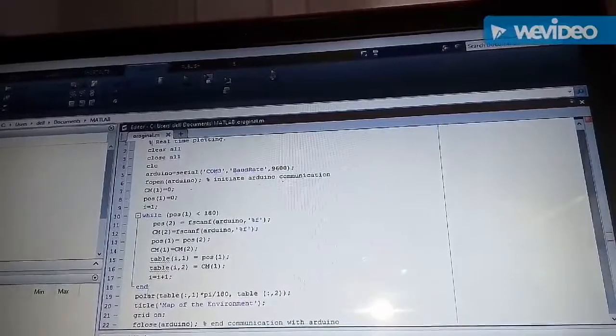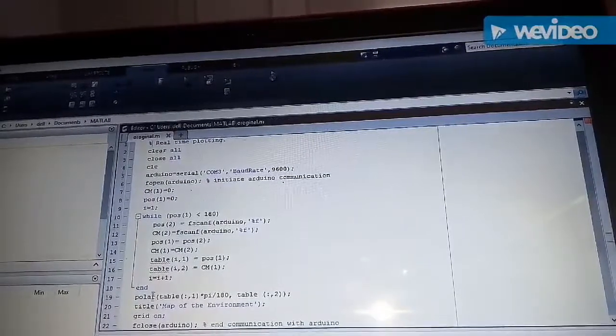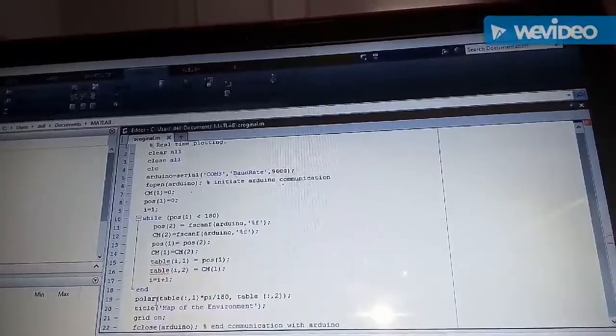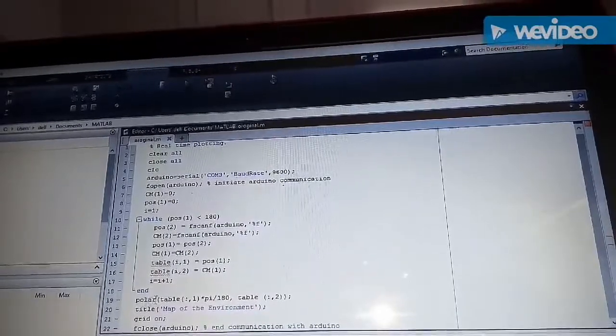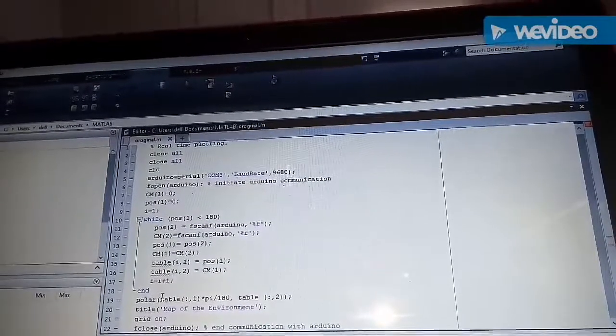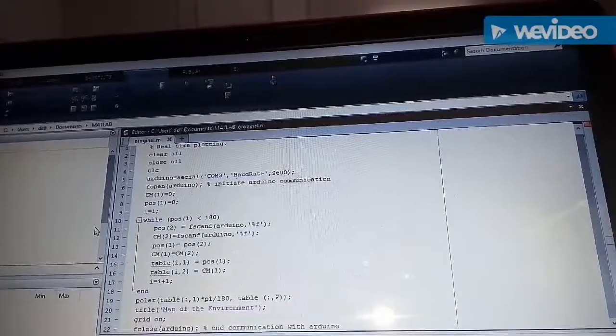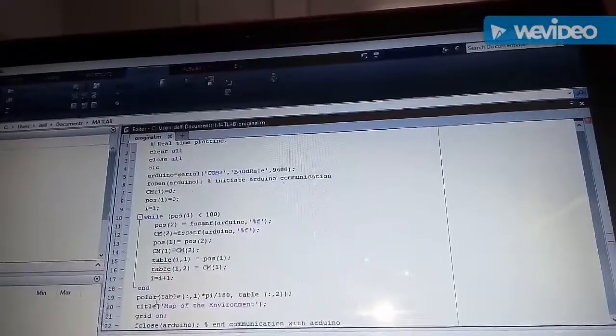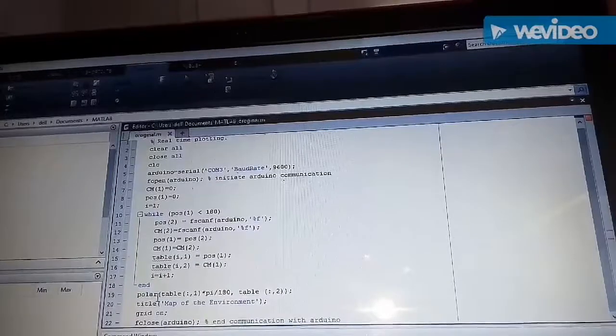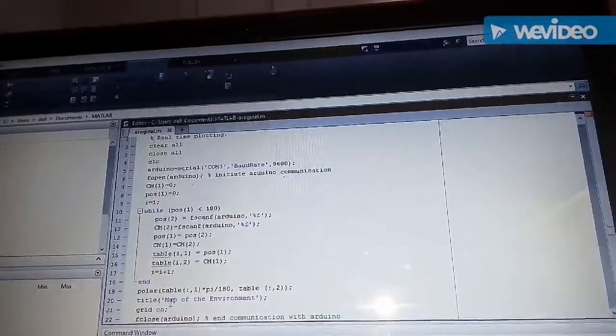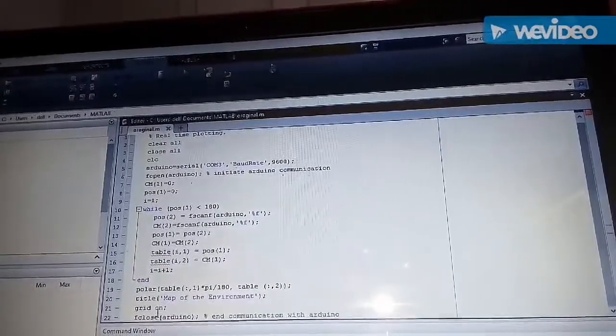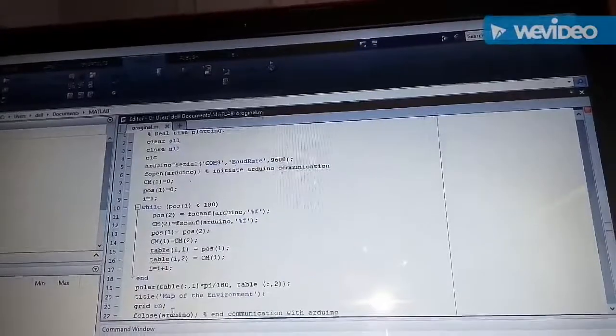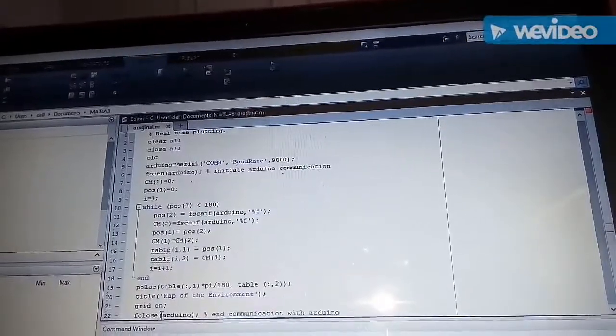After this while loop ends we have created a polar plot of our surrounding. We have written polar as we are using MATLAB 2014A. But if you are using MATLAB 2016 or further you can write polarplot instead of polar. We have also given the title to our map and switched on the grid. And at last we have ended the communication with Arduino by writing fclose.